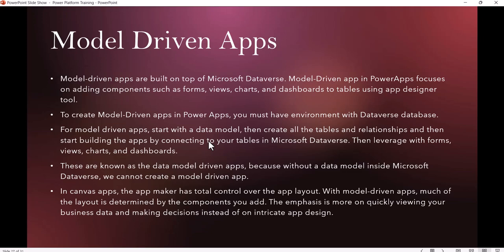For Model Driven App, you create the tables, build the relationships, and then start building the apps by connecting to your tables in Microsoft Dataverse. Then you add your forms, views, charts, and dashboards. These are known as Data Model Driven Apps because without a data model, you cannot create it. In Canvas App, the person making the app has full control of the app layout.